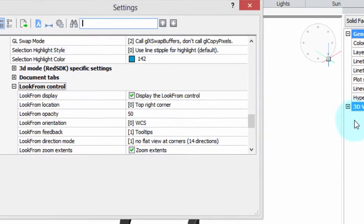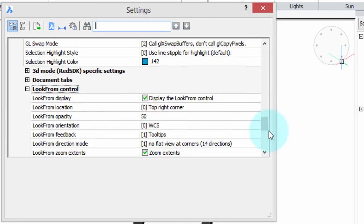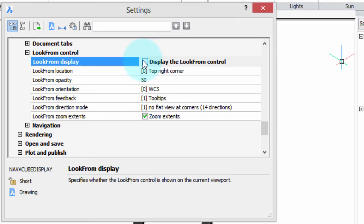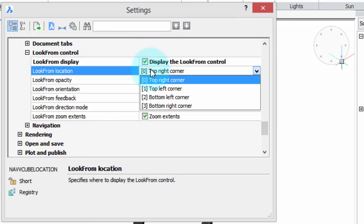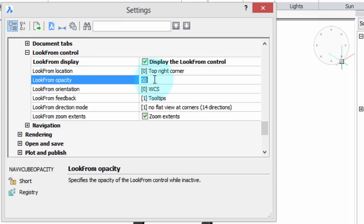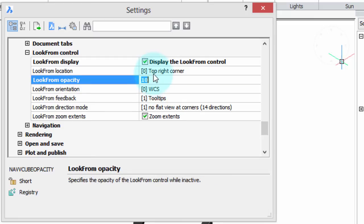And then finally, the Settings dialog box. Here's a bunch of more options. Some of these we've already seen. This one turns the control on and off. This one determines which corner you want it in. This one is kind of handy — it changes how intense it is, the transparency. So you can change it to a hundred and then it's a lot more prominent, or you can change it down to ten and it's barely visible. I like 50 — it's a nice in-between number.